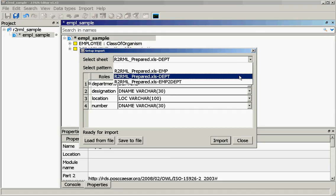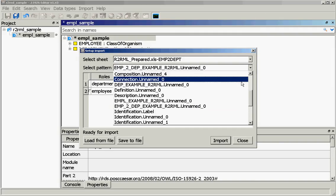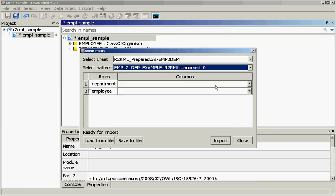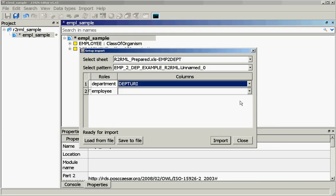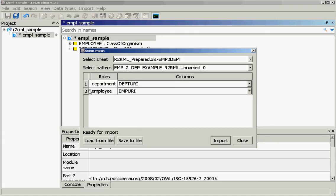For the last stage we select the table which records employee-to-department correspondence. We check that the correct pattern is selected. Department corresponds to department URI, employee corresponds to employee URI. We are adding a new property to the employee — the pattern knows that — and we check that this is indeed what we want. Then we press import again.